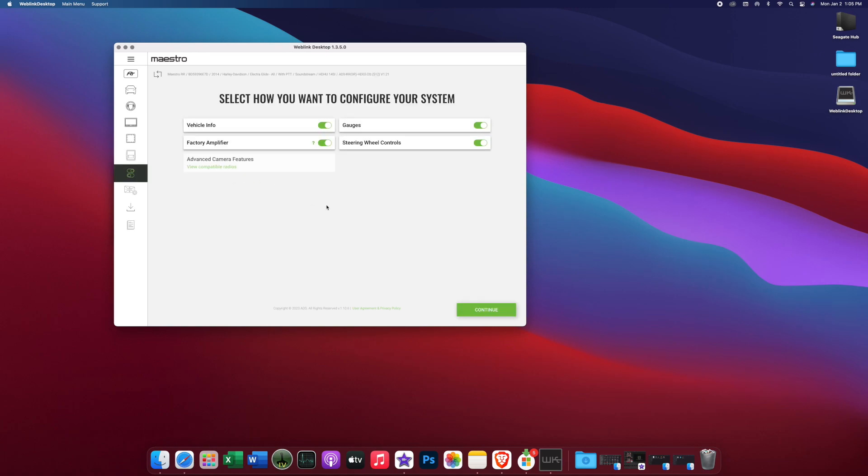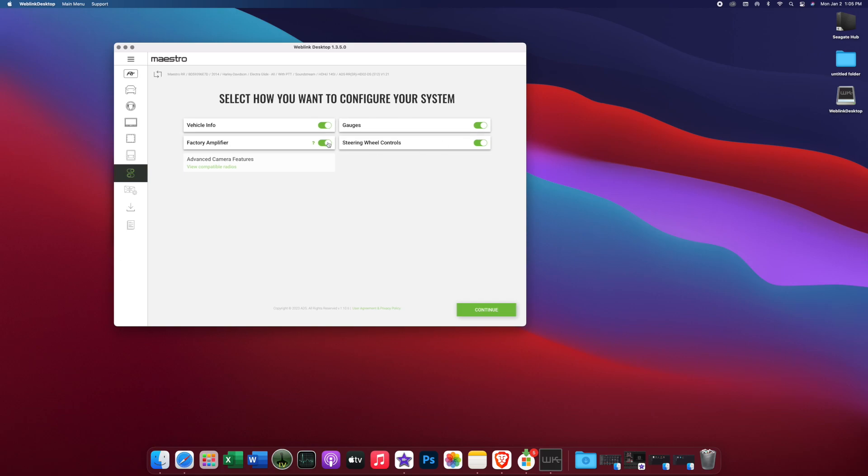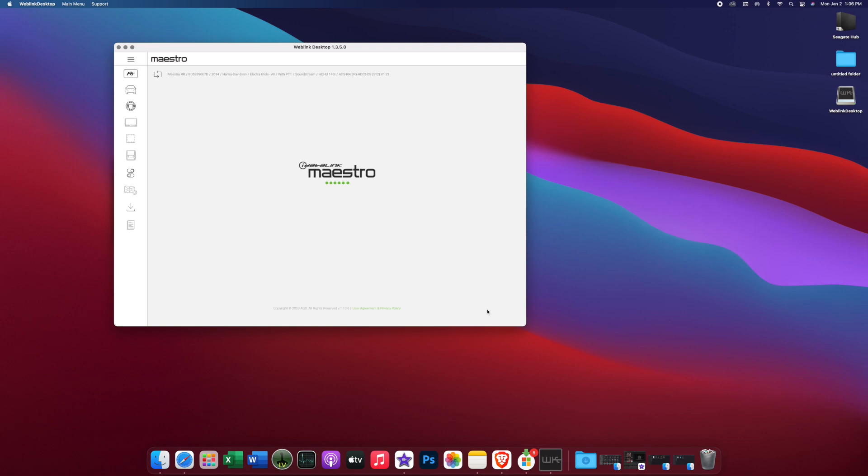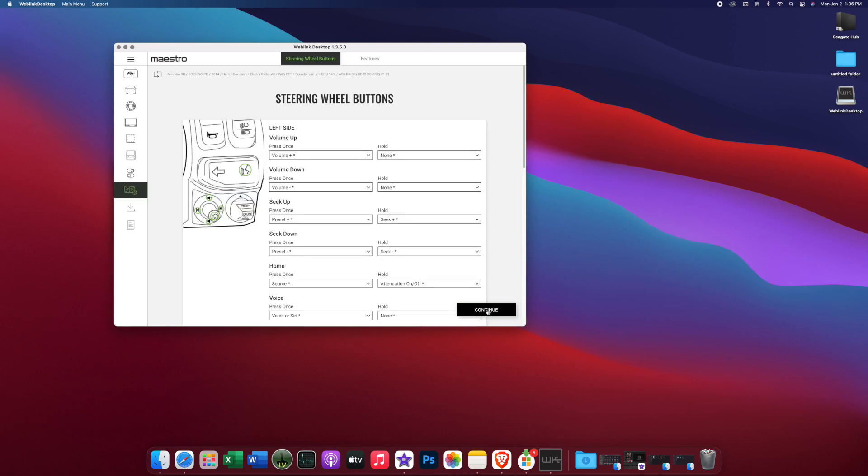Now we're going to see, do we want to turn on vehicle information? Yes. Do we want gauges to display? Yes. Do we have a factory amplifier? So this is something you can select and it will keep Boom 1, Boom 2, or HD Audio by Rockford working. If you don't have a factory amplifier, you can simply disconnect it, but it's going to work either way. It is smart and it will see if there's an amp online and turn it on if there's not one. Then we have steering wheel controls. Yes. Advanced camera features does not work on this because we don't have advanced camera input on a Harley. So we hit continue.